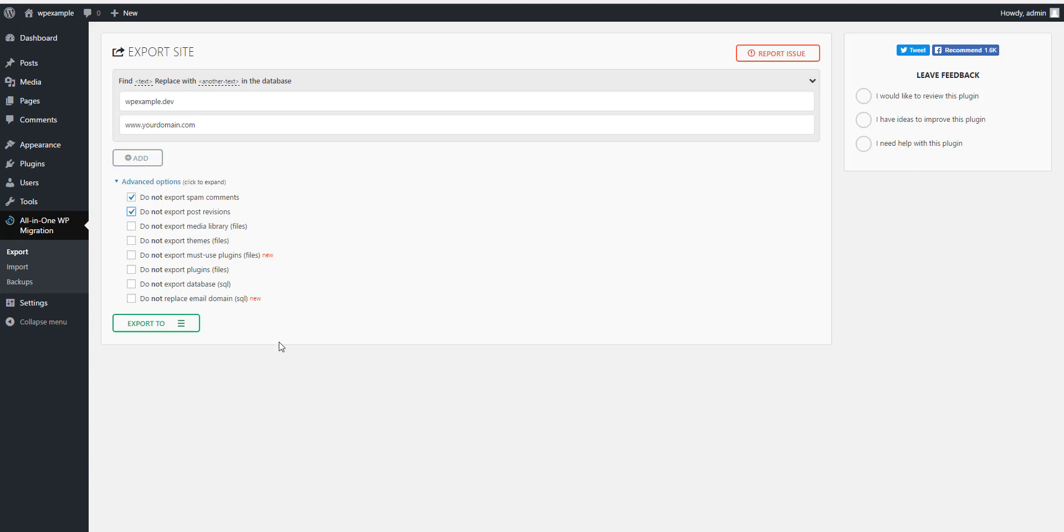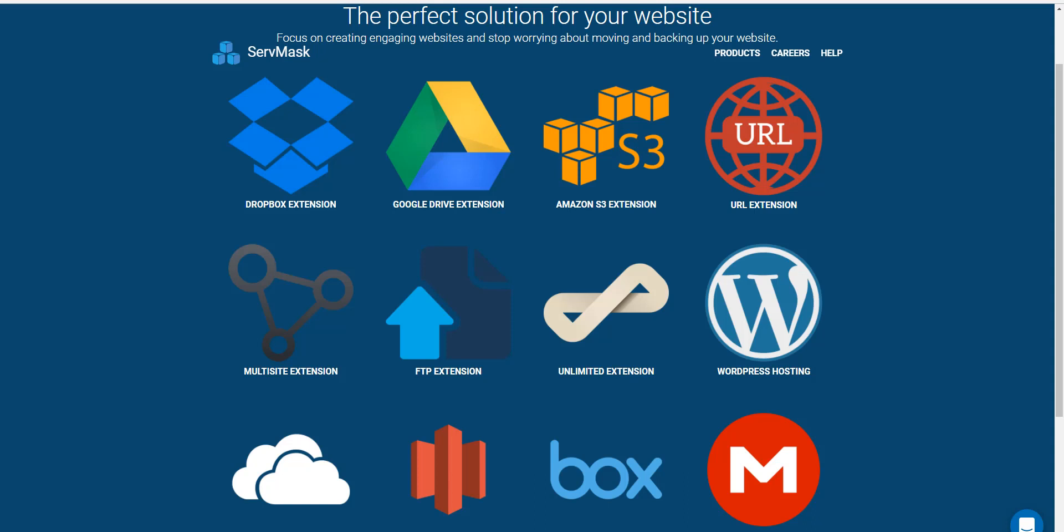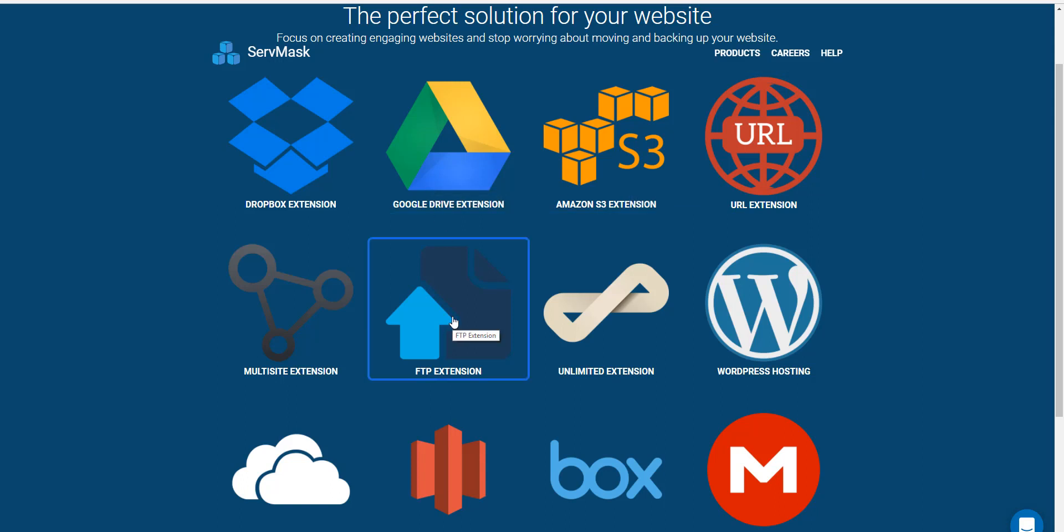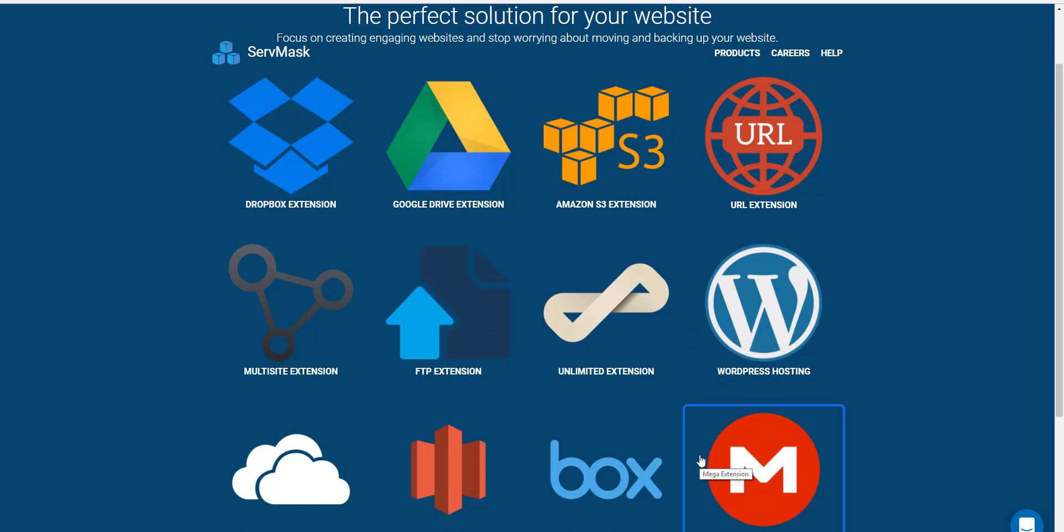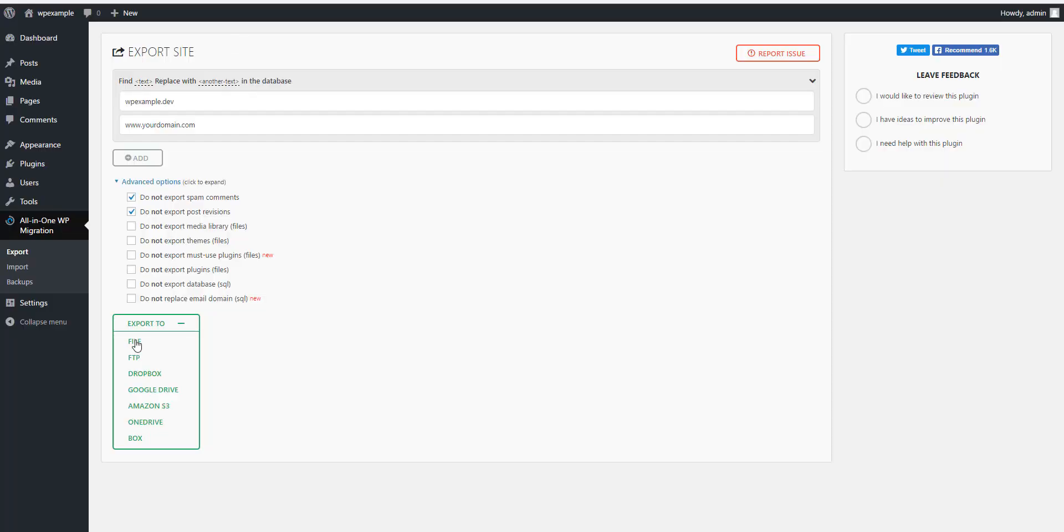And then here you can export to any of these options right here. Now I always export the file because that's the free version, but if you go up to ServMask website itself, these are some of the options that you can purchase. So if you want to export to Amazon or Google Drive or FTP, WordPress Hosting, Box extension, you can go out and get whichever one of these might be best for you. But in this case we're going to go to file.